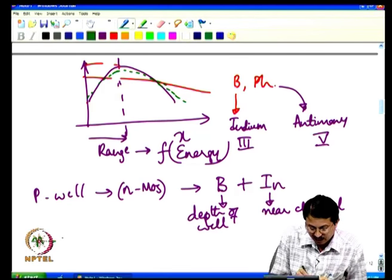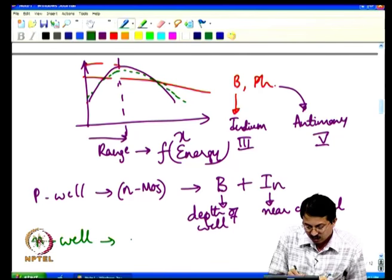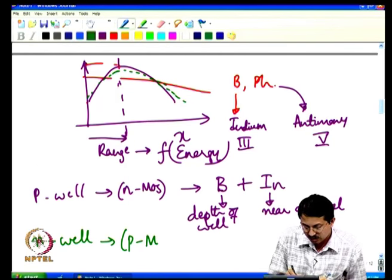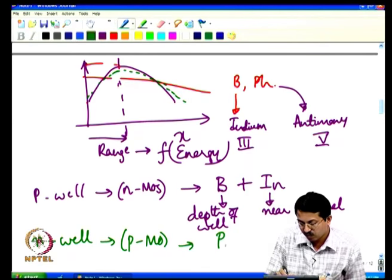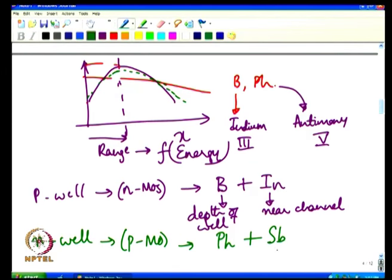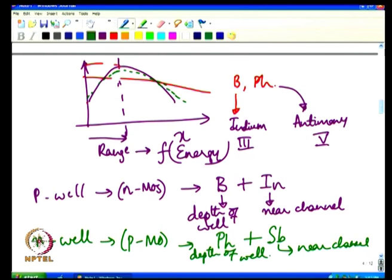Similarly, for the n-well used by a p-MOS transistor, a combination of phosphorus (for well depth) plus antimony (near the channel) is used. This combination ensures the required doping profile is achieved, completing the SSRC channel engineering in the x direction.